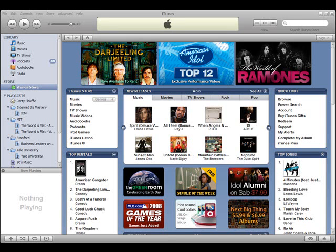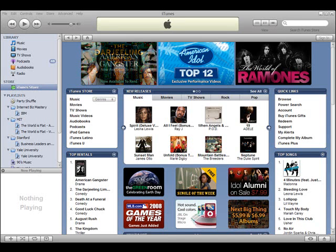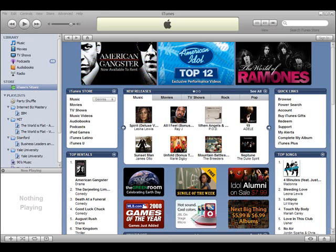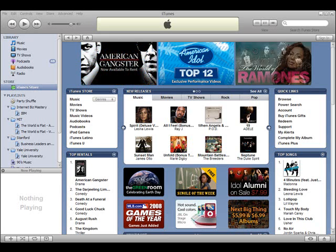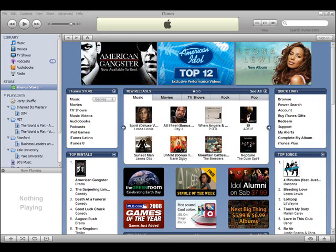Hi, this is Blake with MarketingVent.com, and this is our first entry into the Education 2.0 segment of our website. It's a very fitting first entry because we're going to do a very quick tutorial, a very simple tutorial of iTunes, specifically iTunes University, or iTunes U for short.